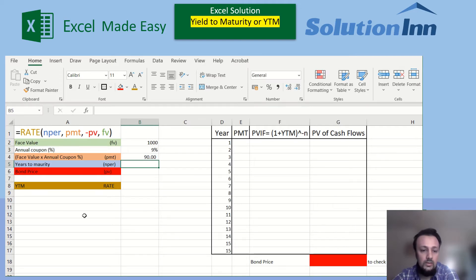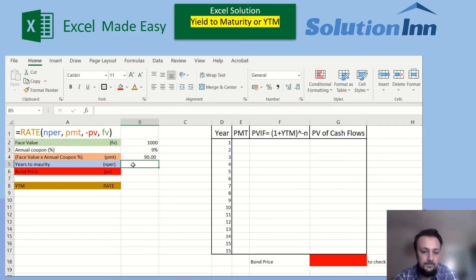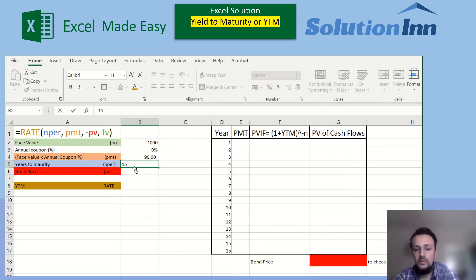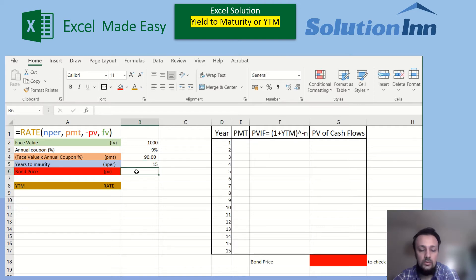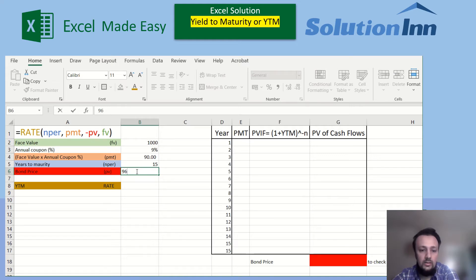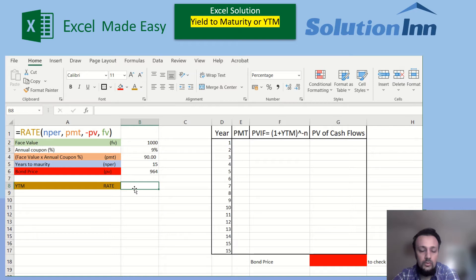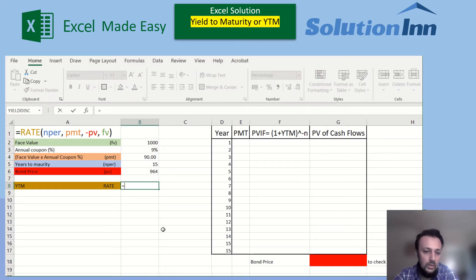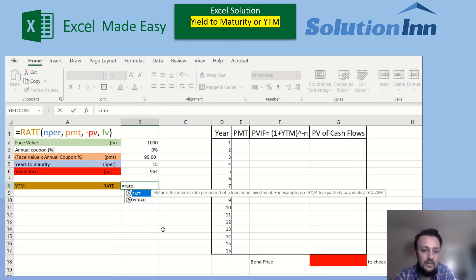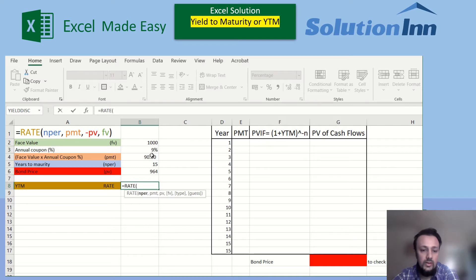Taking the number of maturity years as 15 — as I've designed the example on the right side with the same number of years. For the bond price, let's assume $964. When we use these figures, we put the formula into the Excel cell.